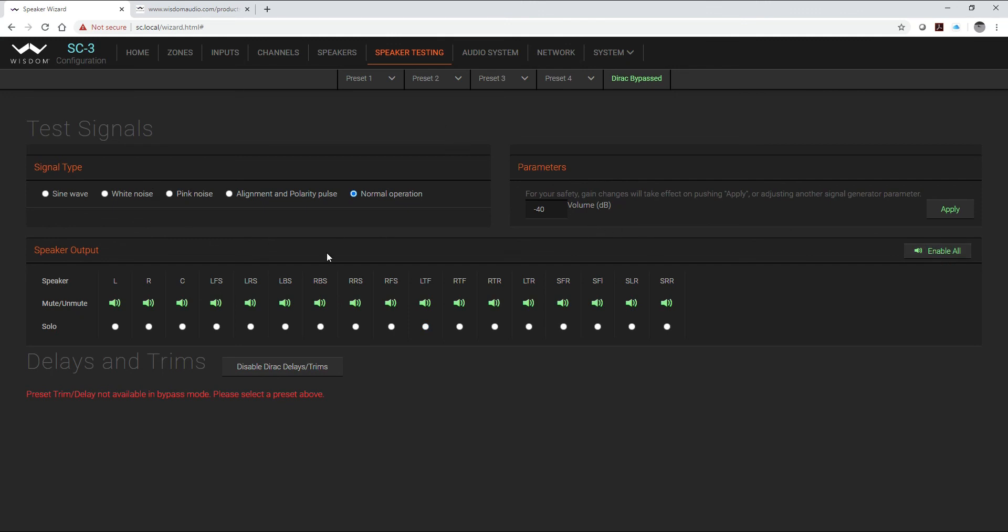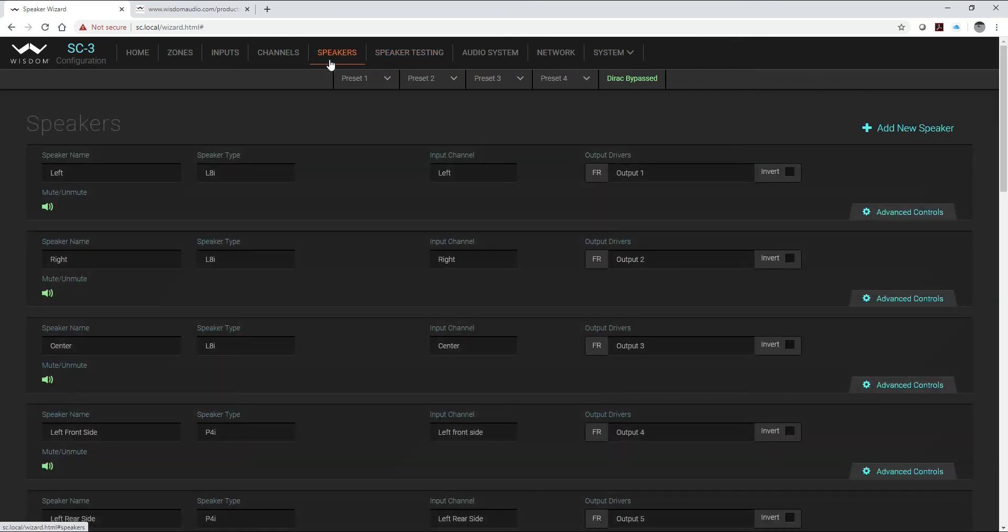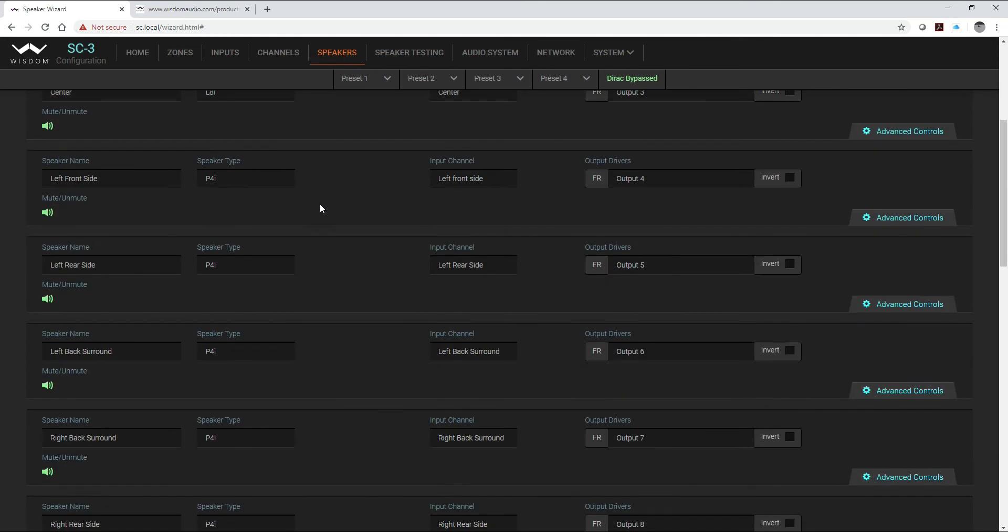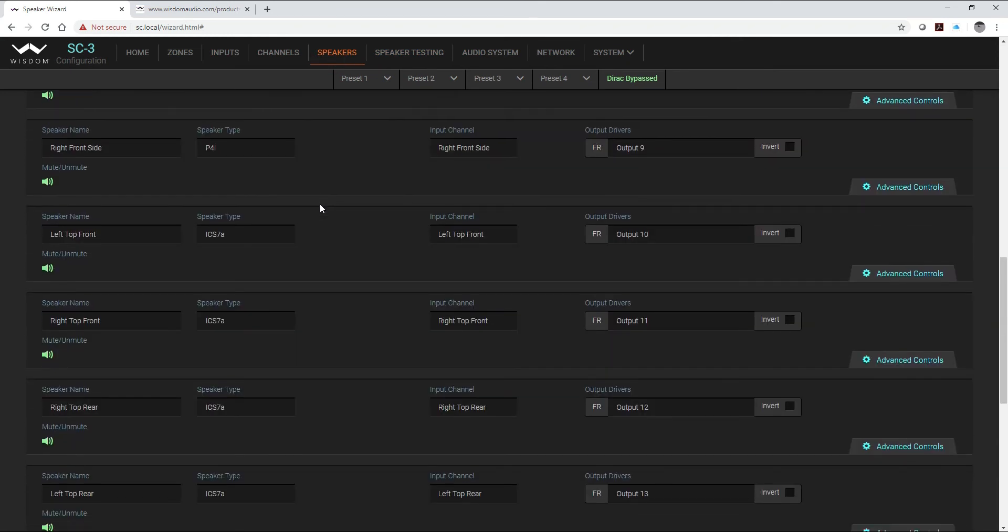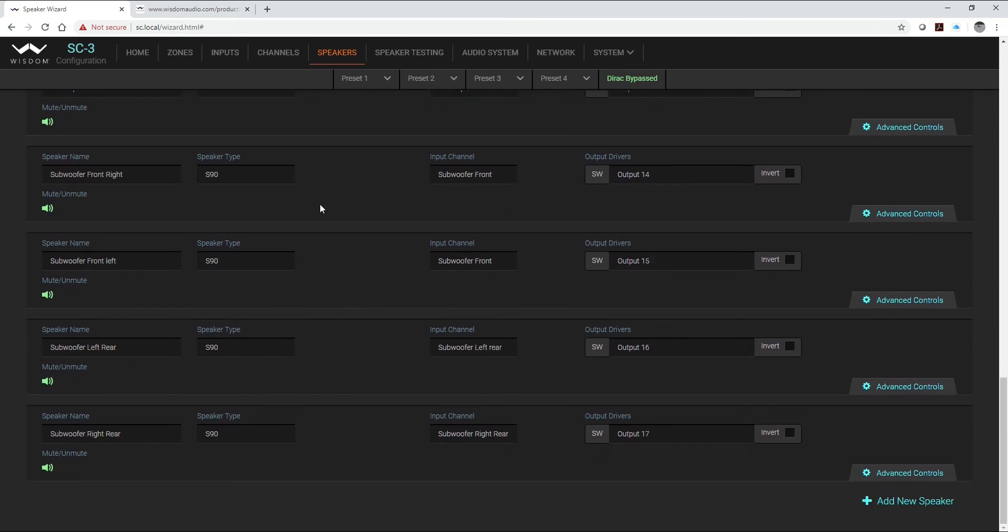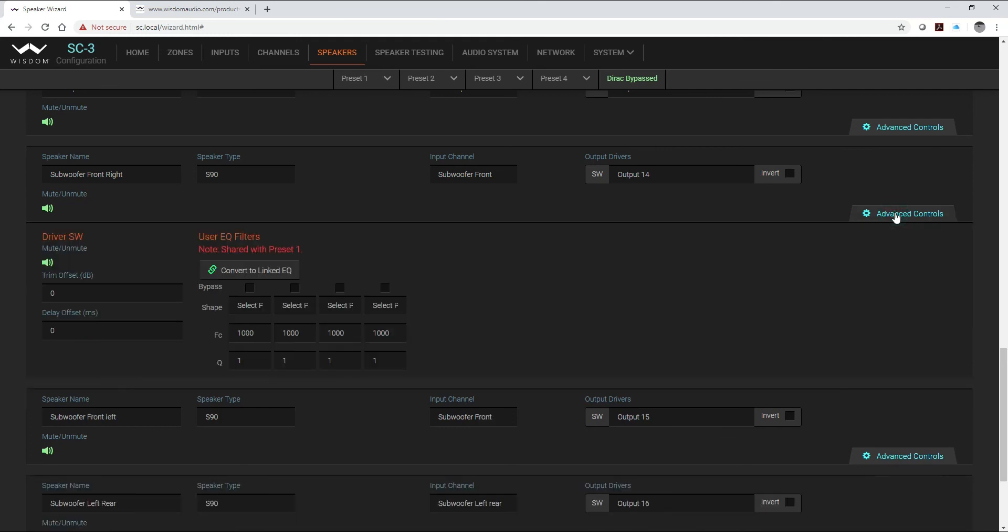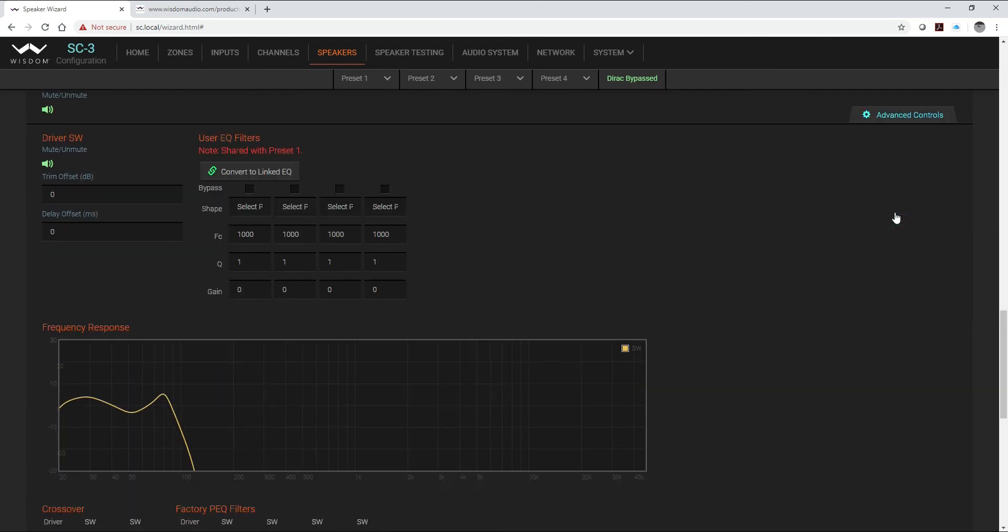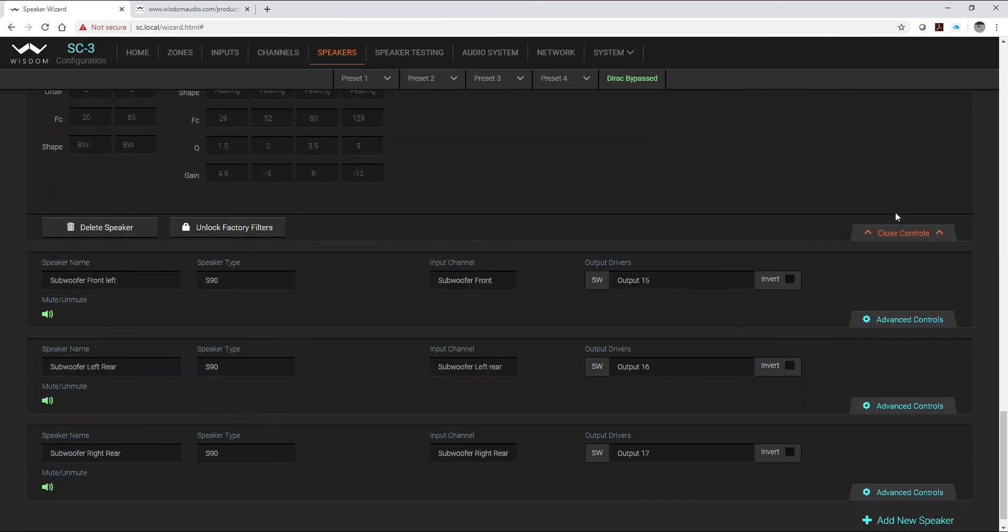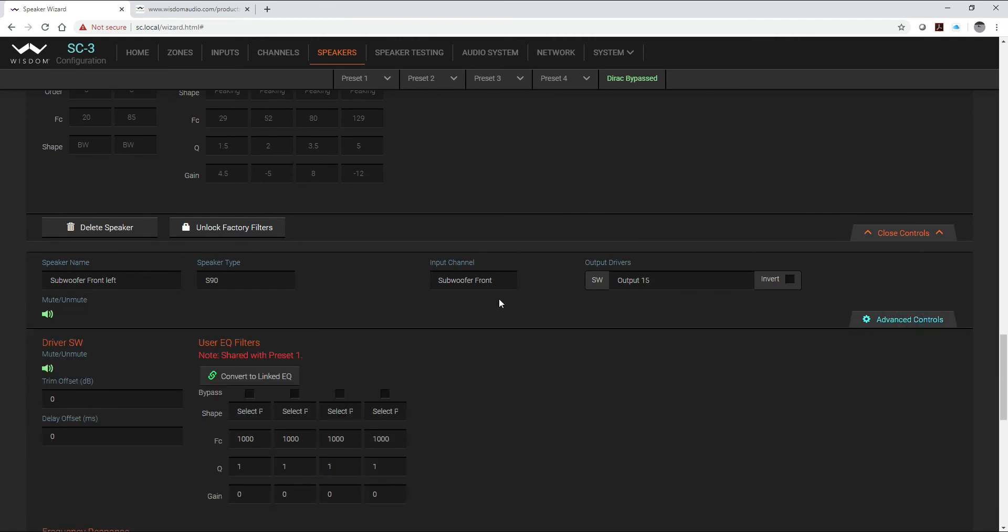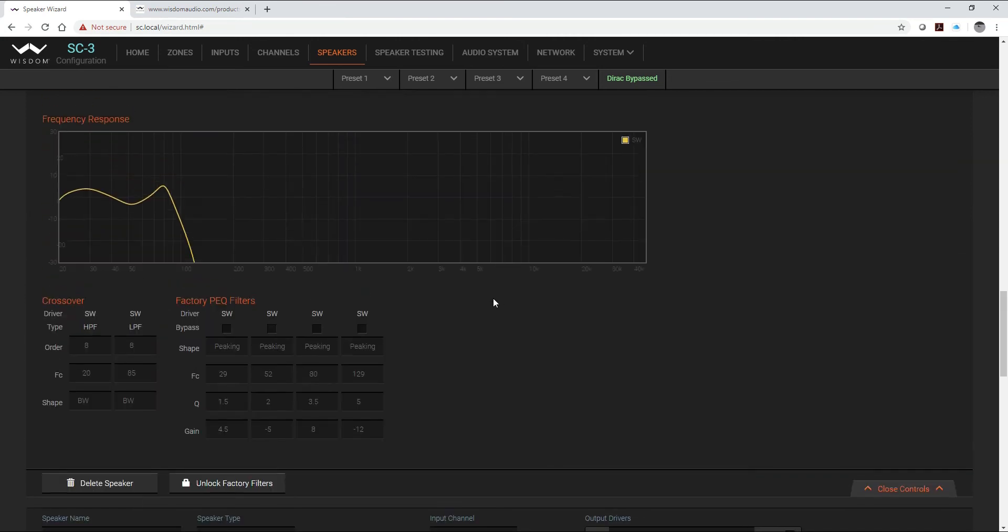Now we finally got ready to actually do our Dirac calibration. One thing that I want to show you as part of this video however is that since we arrayed the two front subwoofers together, even though Dirac will treat these as a single channel and give you a single delay, what's nice about the system controller is I can go back in, I can click on my advanced control tab for both of those two front subwoofers.